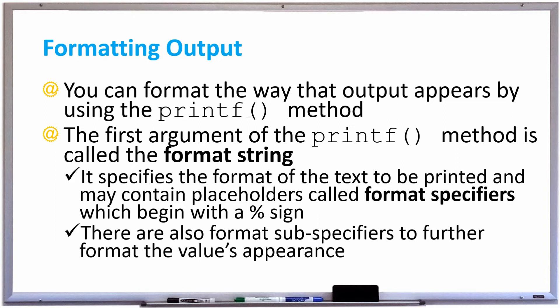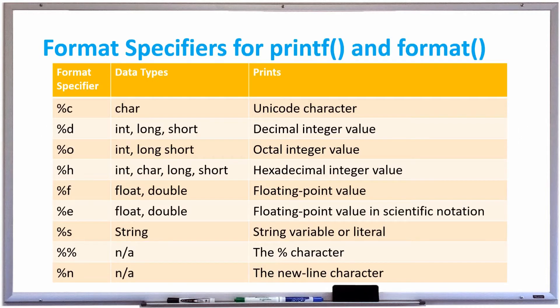These format specifiers begin with a percent sign, and there are also format sub-specifiers to further format the values appearance. We're going to look at a lot of examples of these. This table shows the format specifiers for the printf and the format methods, and I'm just going to talk about the most common ones.